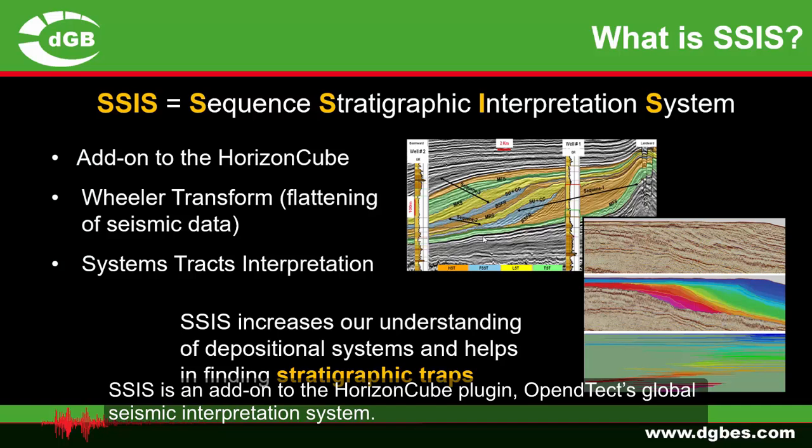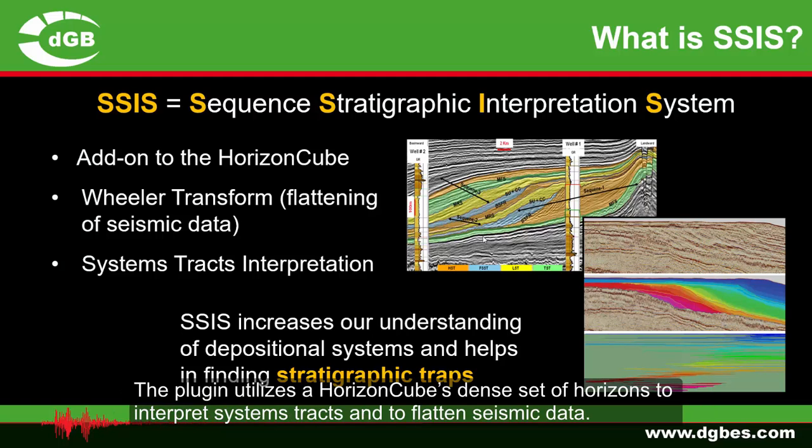SSIS is an add-on to HorizonCube plugin, OpenDTEC's global seismic interpretation system. The plugin utilizes the HorizonCube's dense set of horizons to interpret systems tracts and to flatten seismic data.